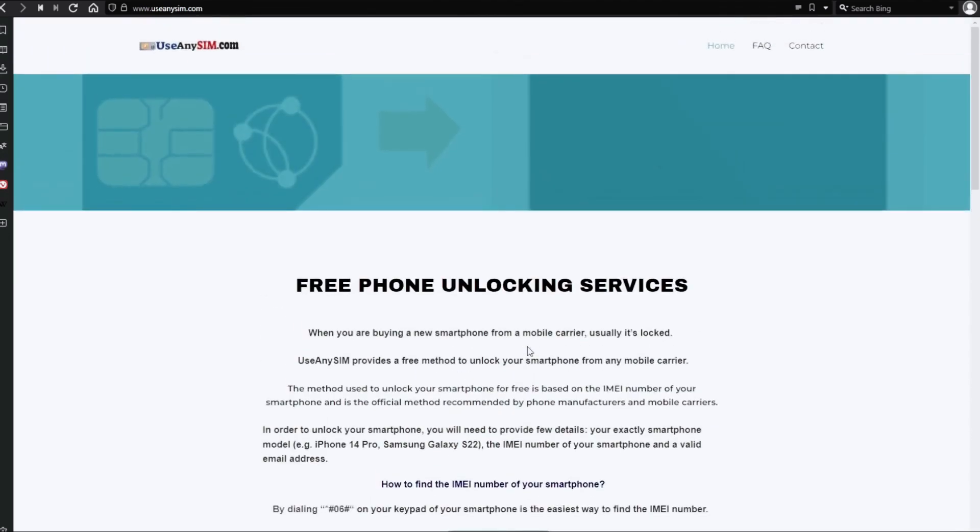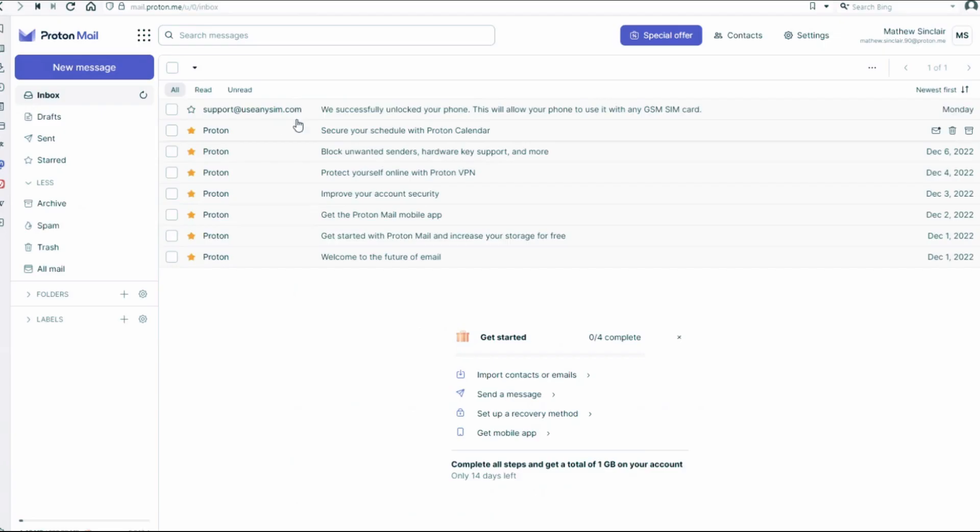I'm going to show you my personal email account so that you can see how the email will look like. As you can see here, I got this message and it confirms that the phone has been unlocked.